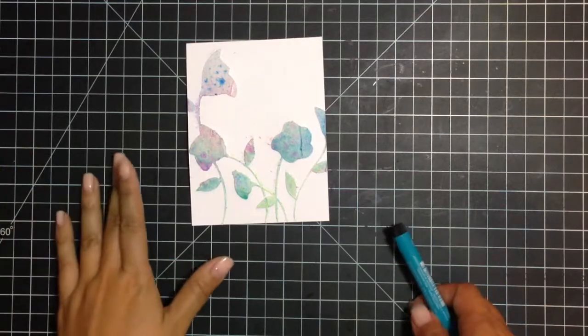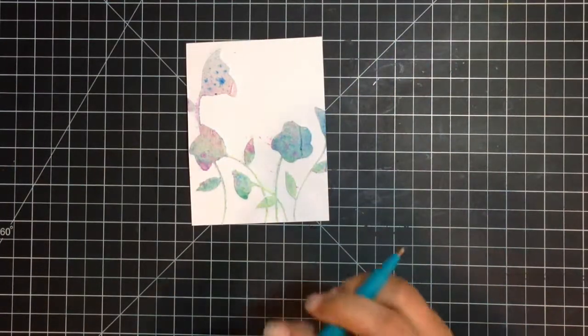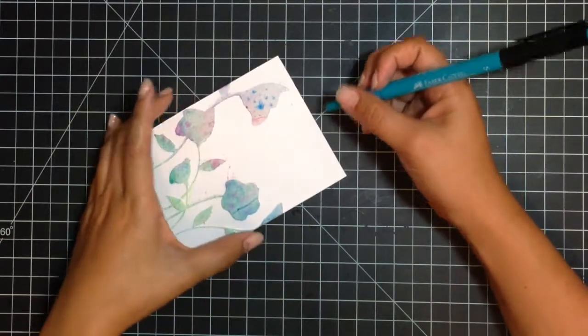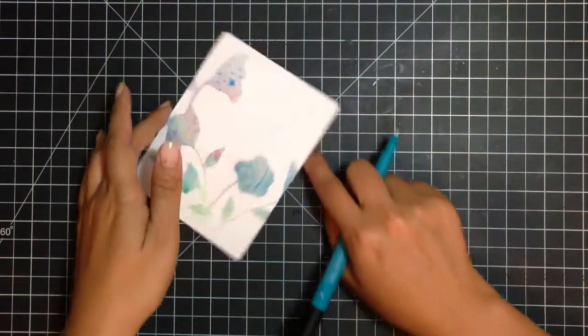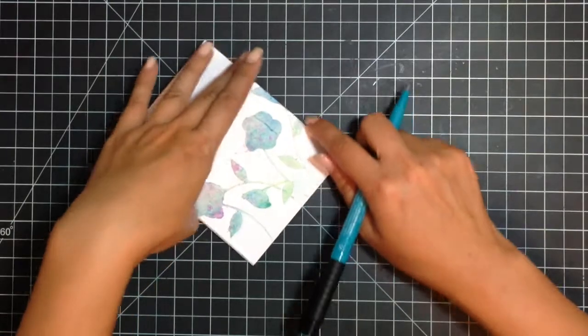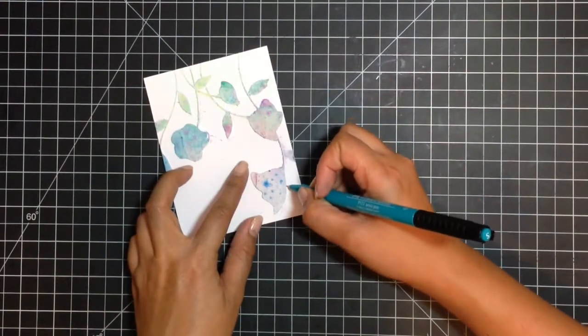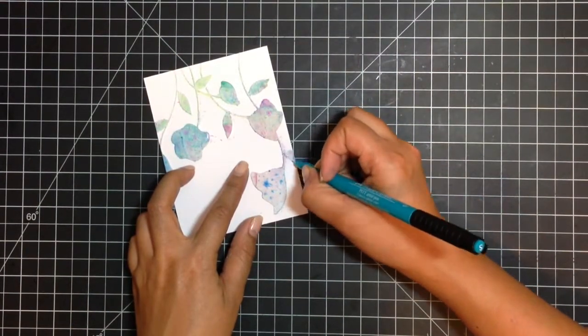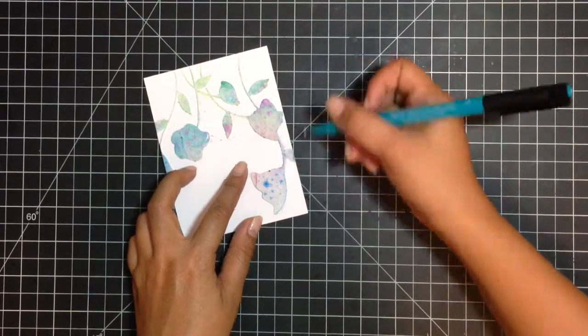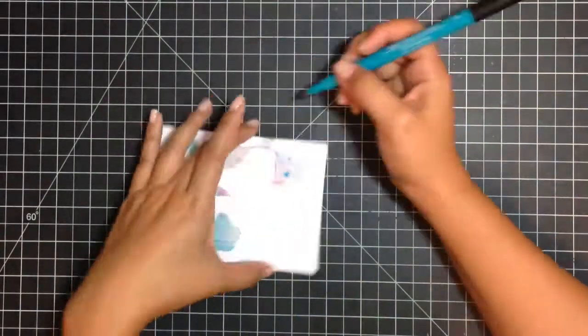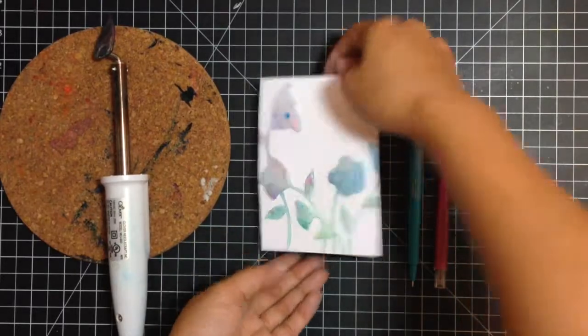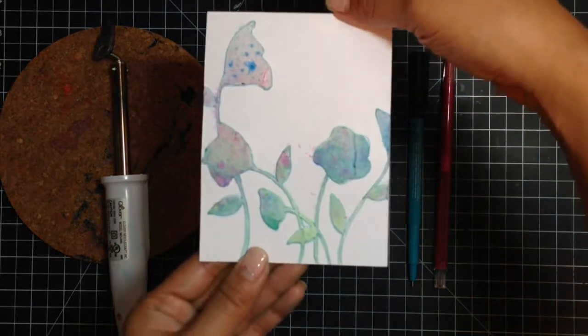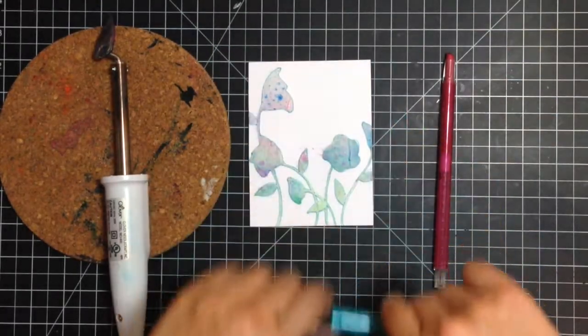Once this is dry, you're just going to take your superfine pit pen in cobalt green and just outline the whipped spackle stencil part. So this is what it looks like outlined. It sort of adds a little bit more definition and shadow.